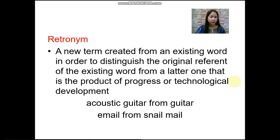Then we have retronym. This is a new term created from an existing word in order to distinguish the original referent from a later one that is the product of progress or technological development. For example: 'acoustic guitar' from 'guitar,' and 'email' from 'snail mail.' These are examples of retronyms.